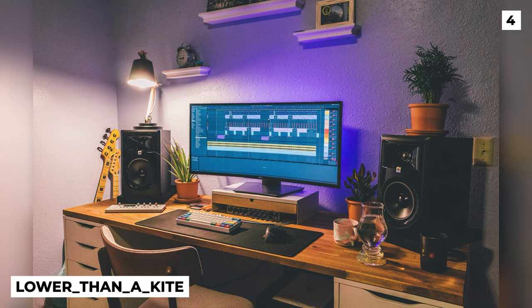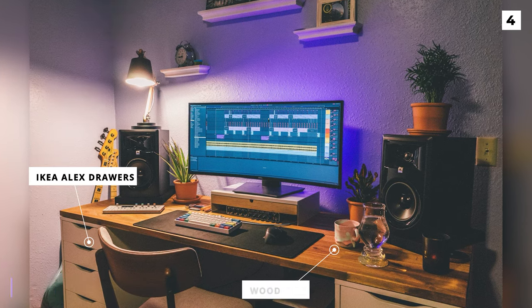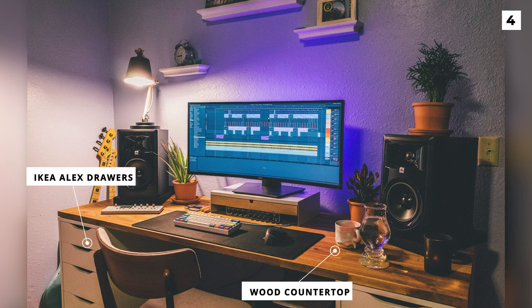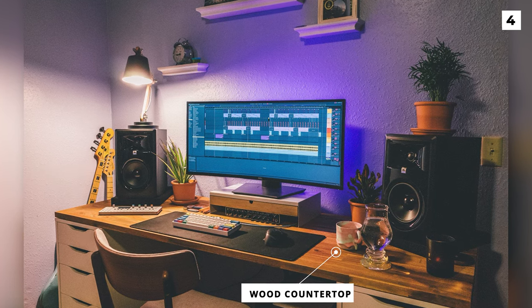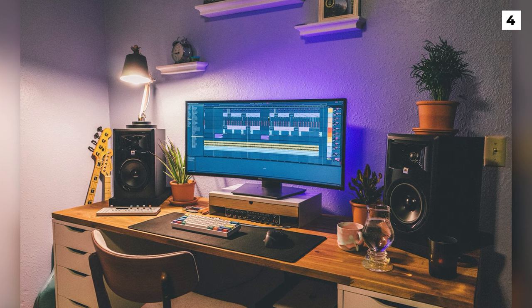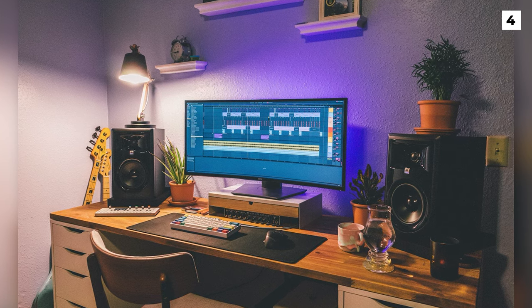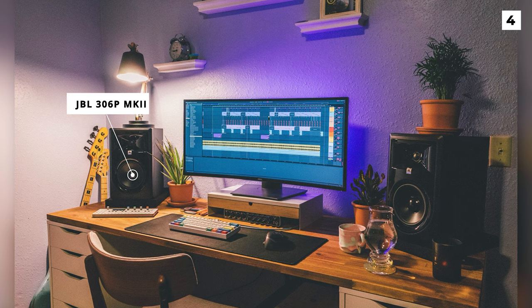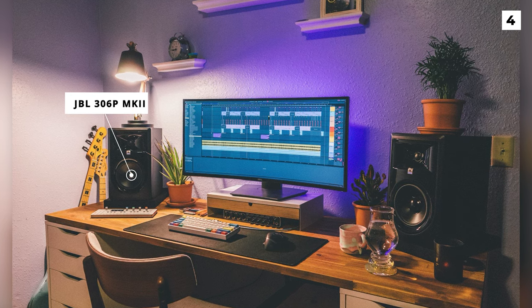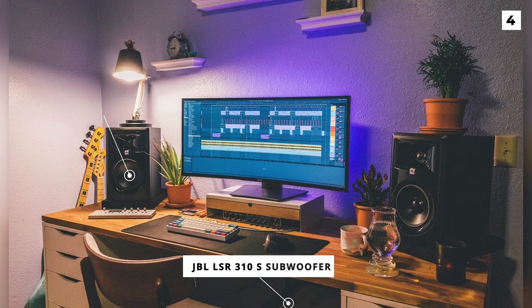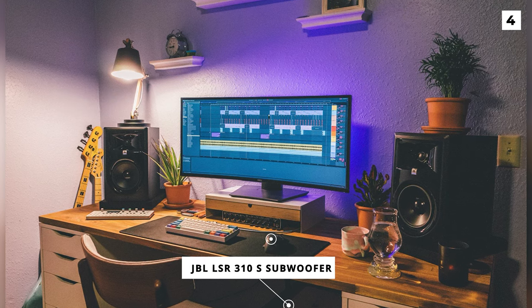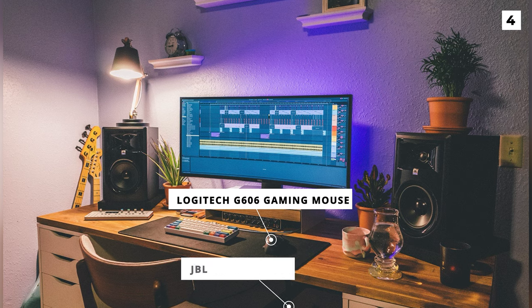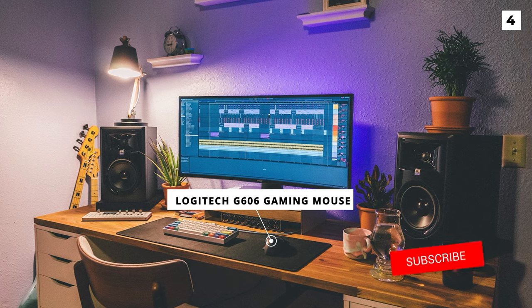This setup by Lower Than A Kite features the classic Ikea Alex draw plus solid wood countertop combo. They've gone for a Dell U3419W single monitor placed upon the Ikea Elevan monitor stand instead of mounting to the wall. Clearly an audio enthusiast with the JBL306P Mark II monitors and a JBL LSR310S subwoofer down below.